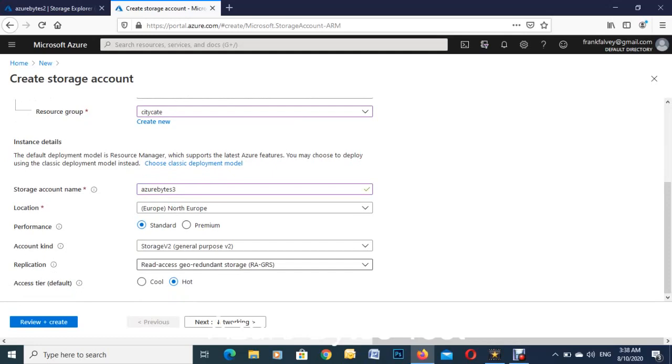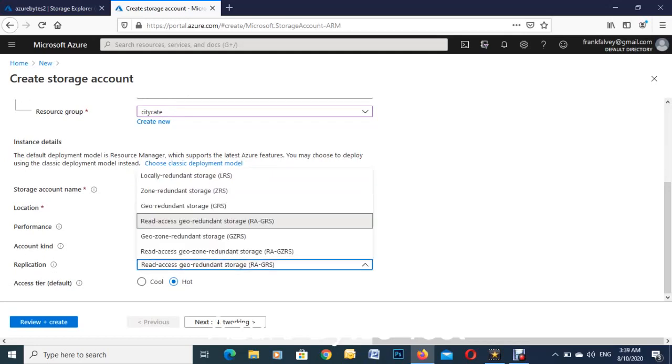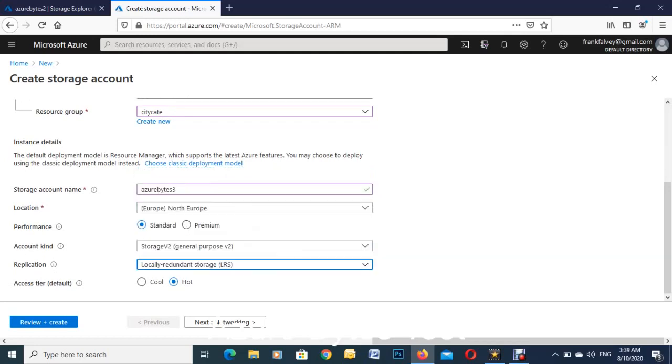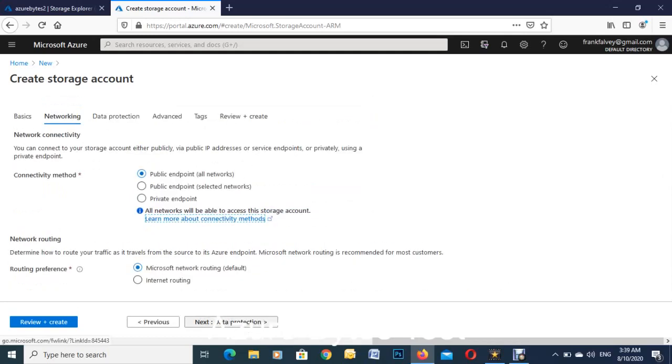And this one here we're going to use locally redundant storage. The hot and the cool down here - the hot one is for active stuff you use, the cool one if you're using archive stuff. Click down to networking.